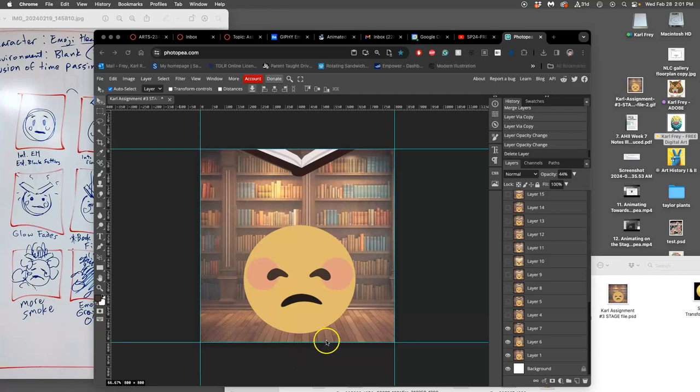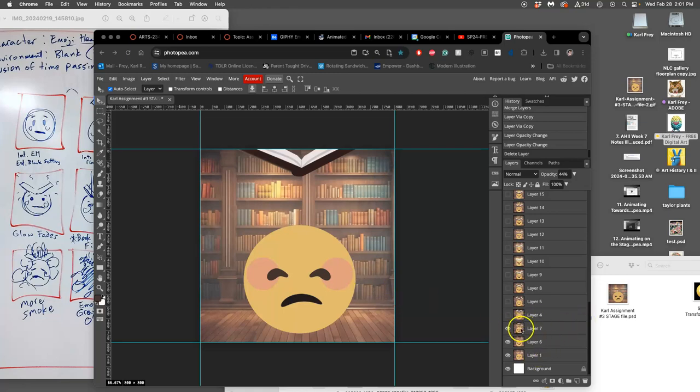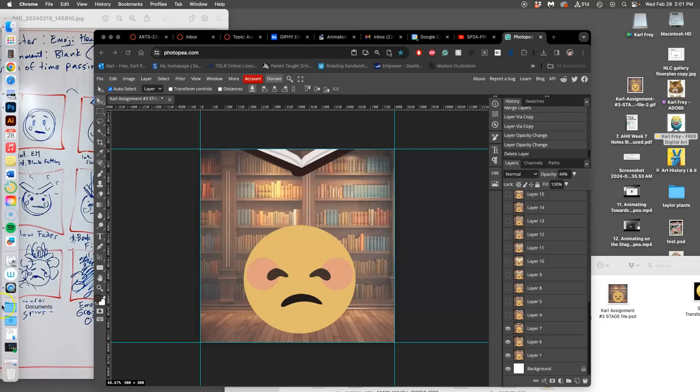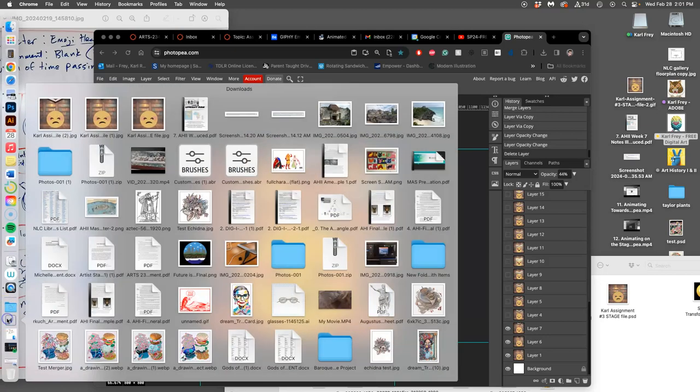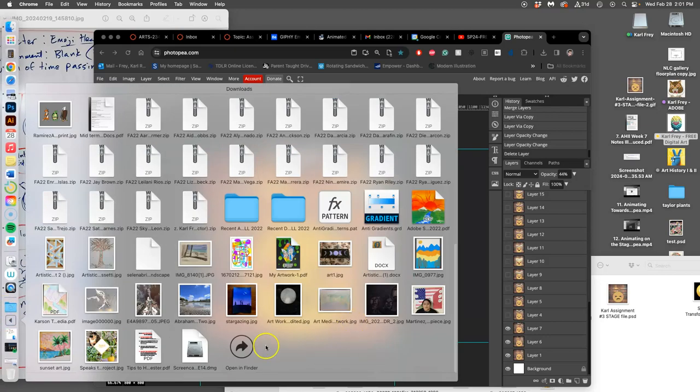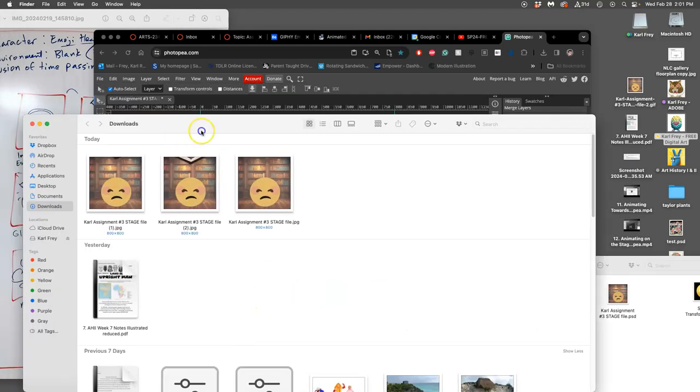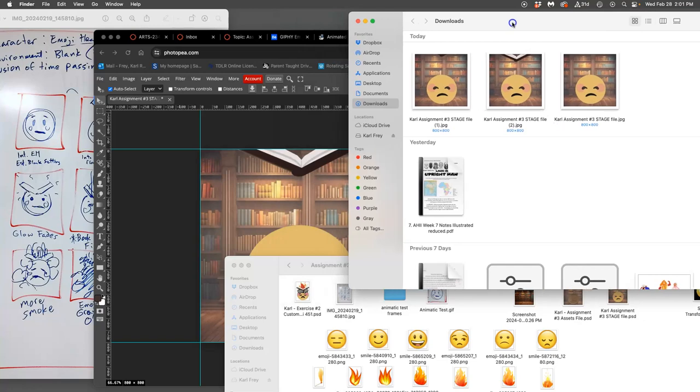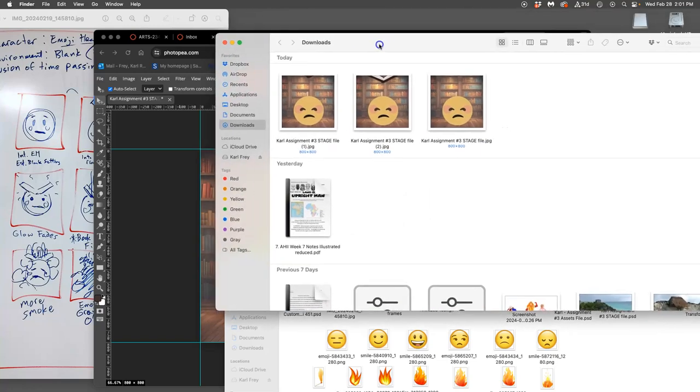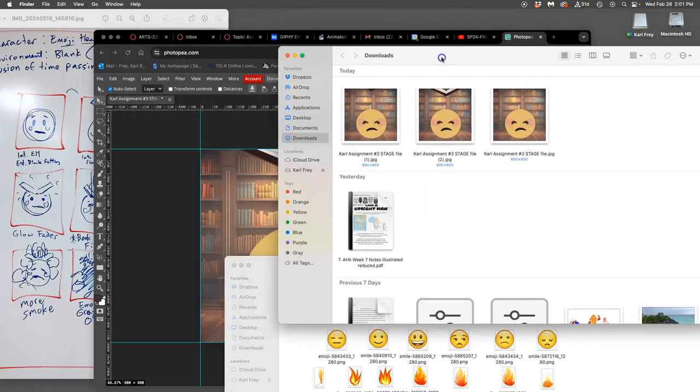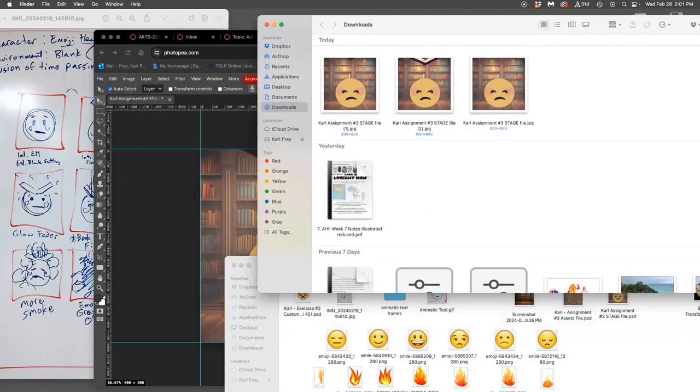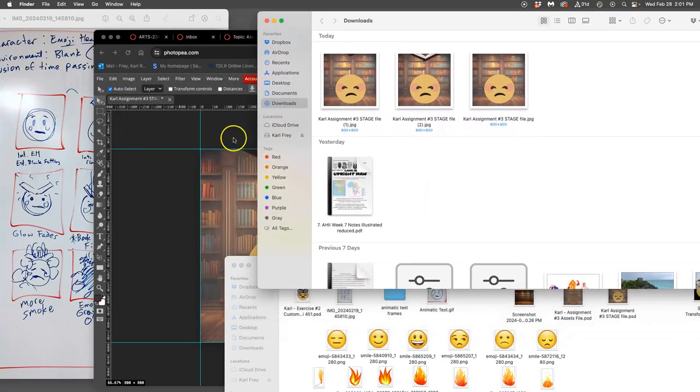Alright, I am outputting my JPEGs to make my final animation. From my stage, where are they saving? They're saving to my Downloads folder. So I'm going to open up my Downloads folder in my Finder so I can see it. And I've done three of them so far.